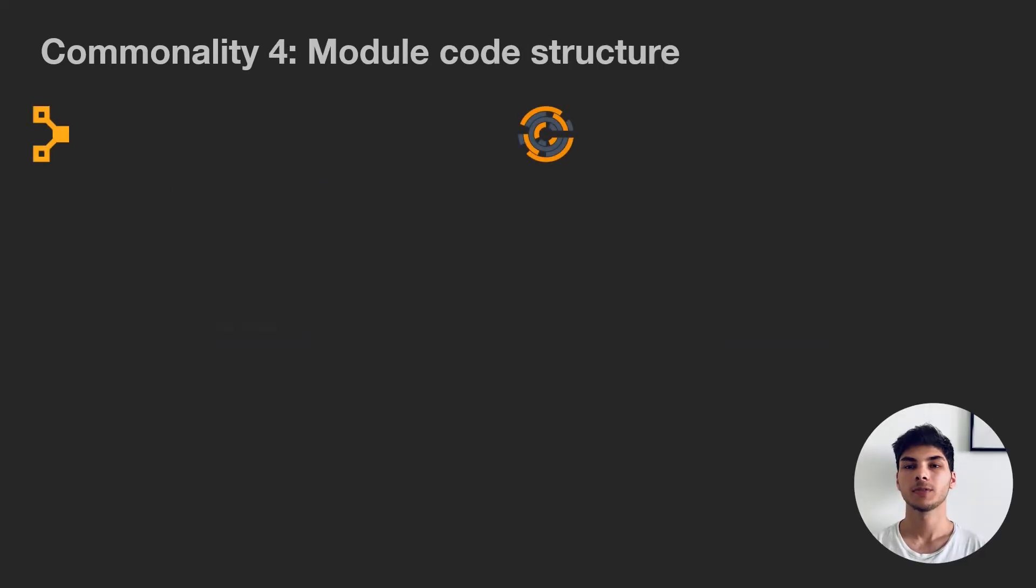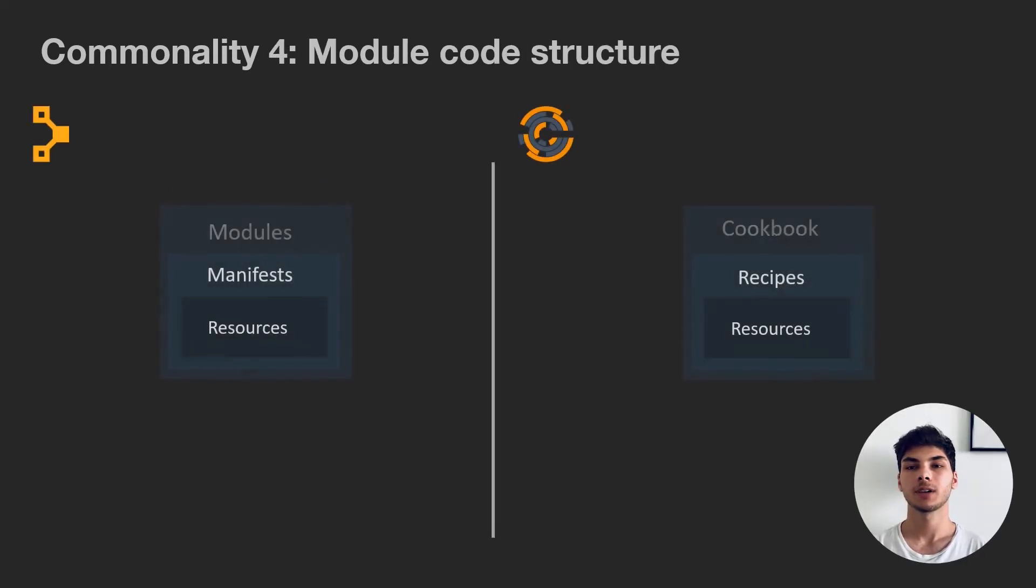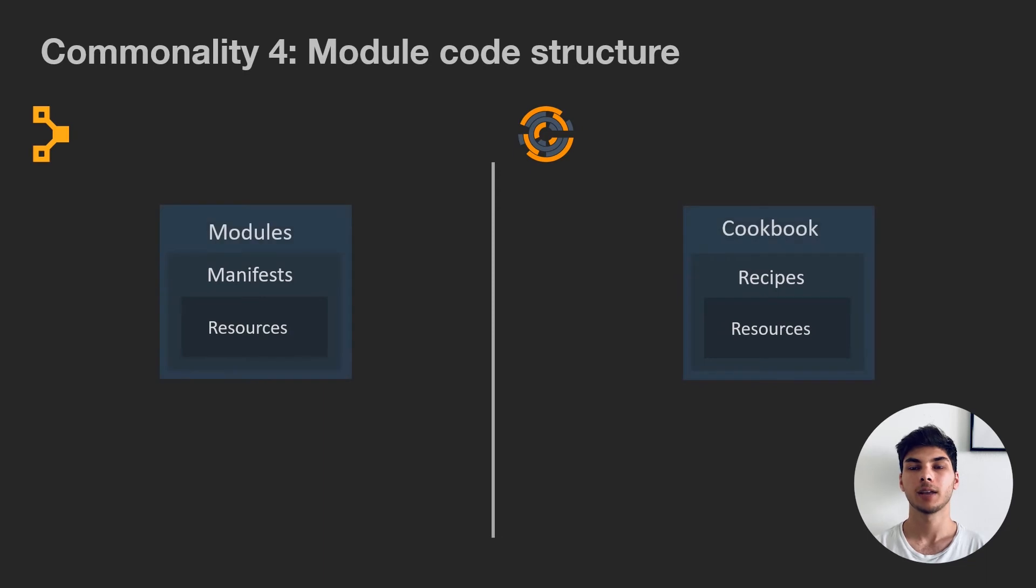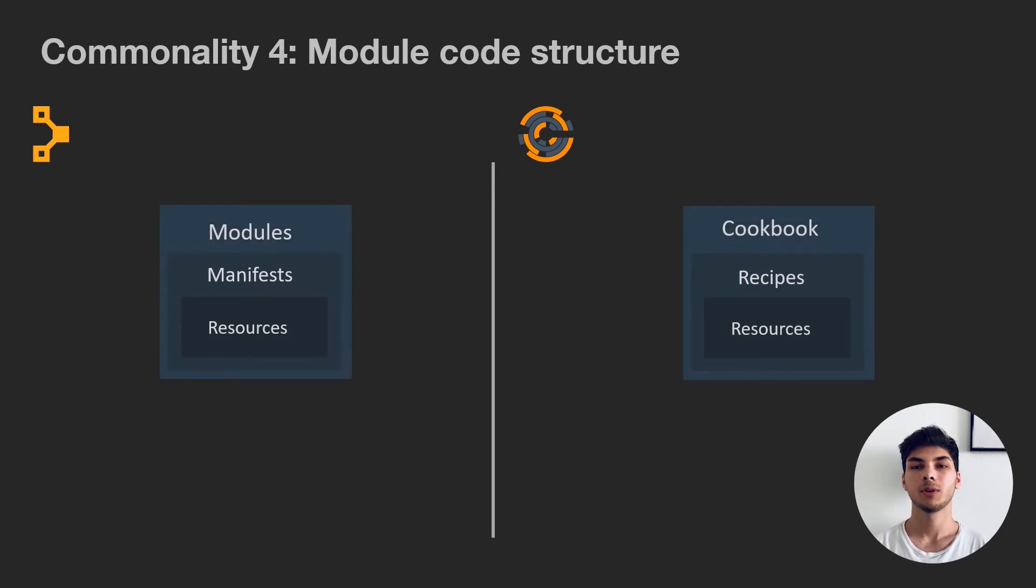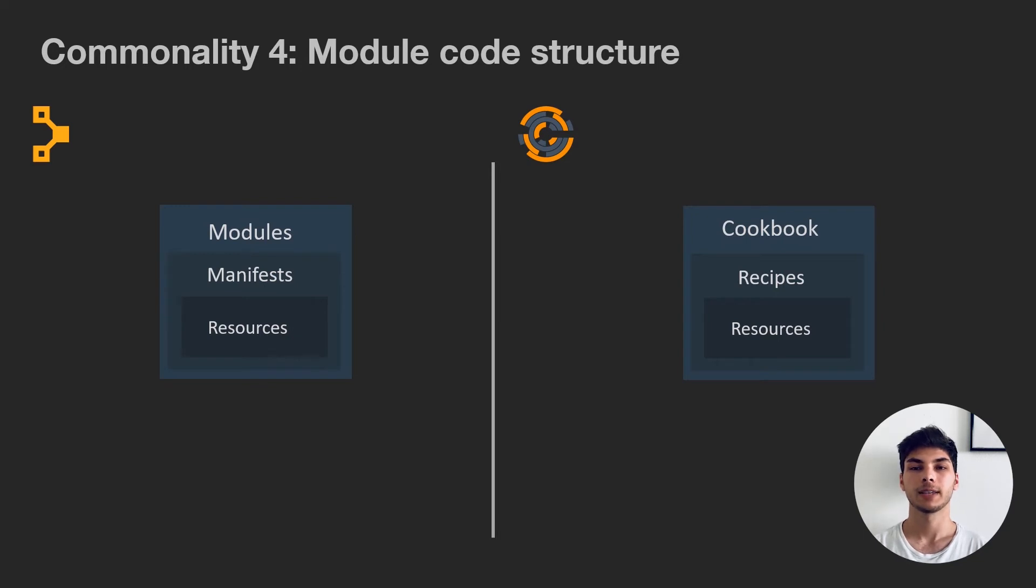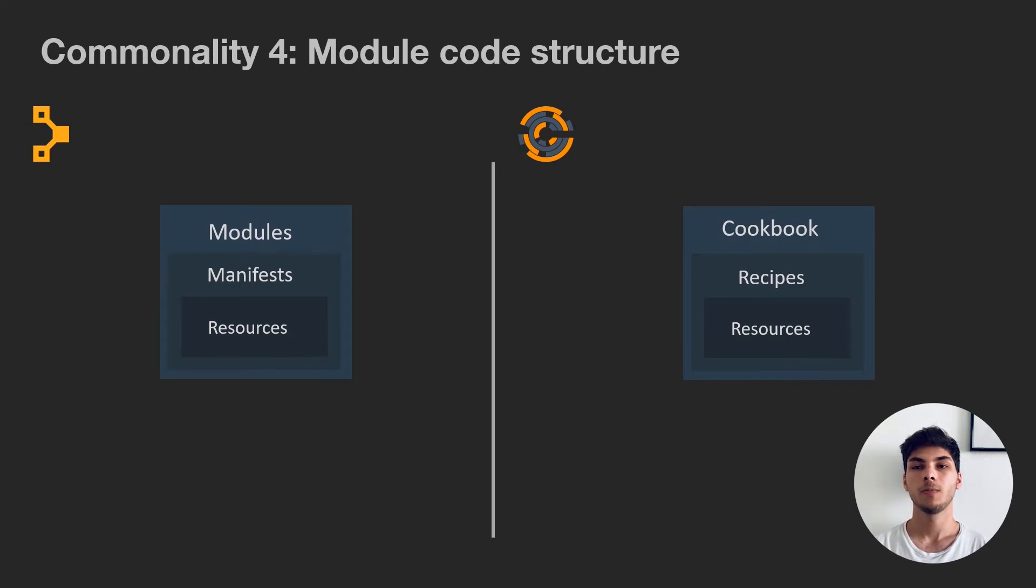One of the most fundamental pieces of Puppet's and Chef's architecture are the configurations that you describe. Puppet calls them modules, Chef calls them cookbooks. Modules consist of manifests, and cookbooks consist of recipes.